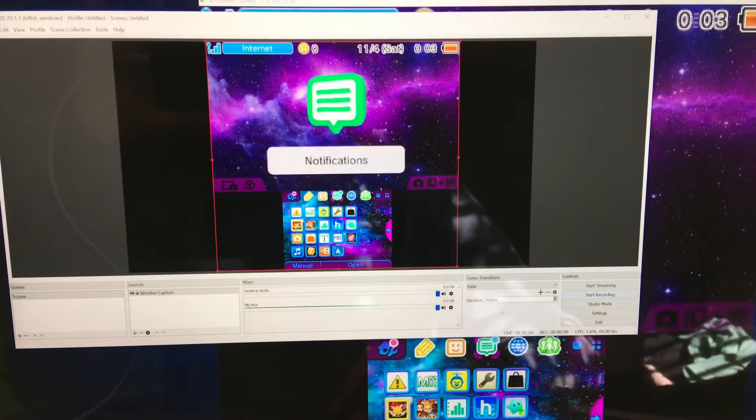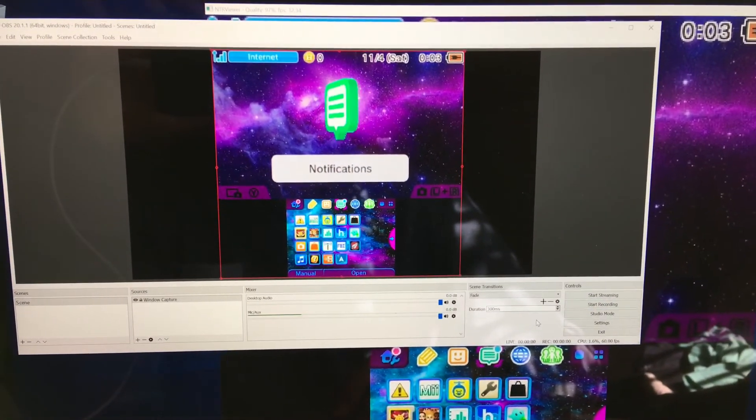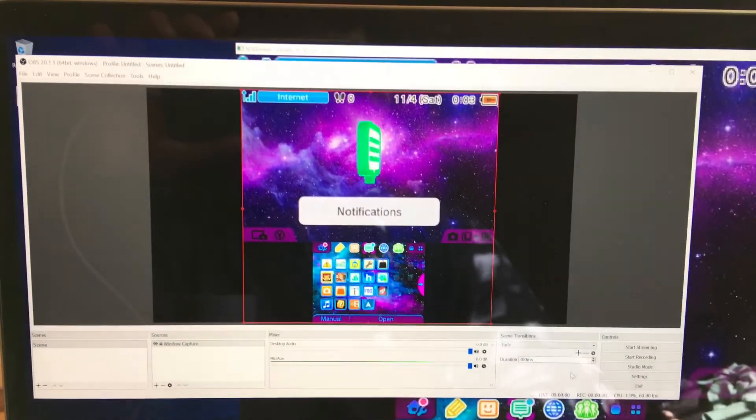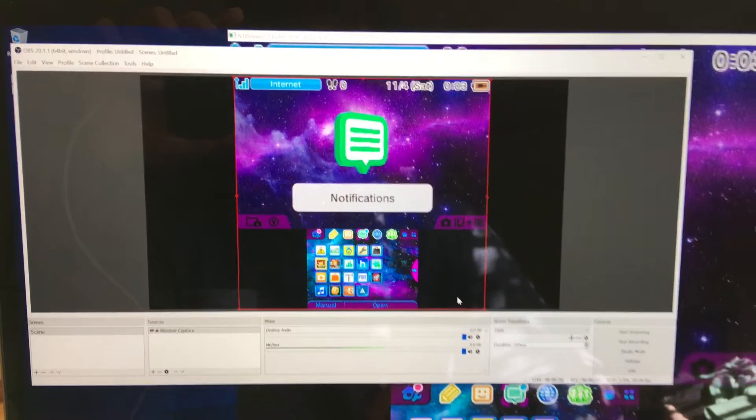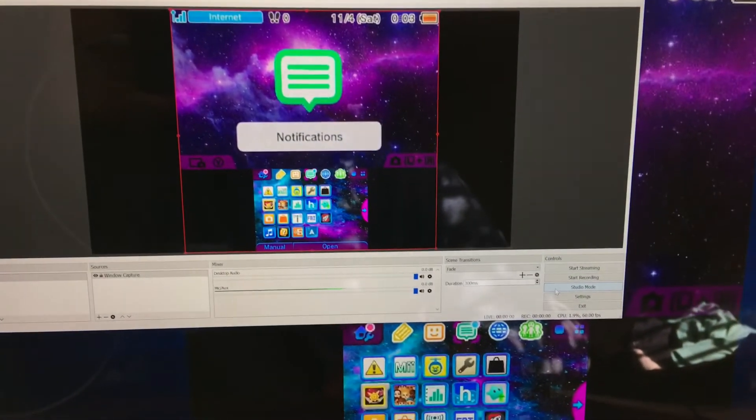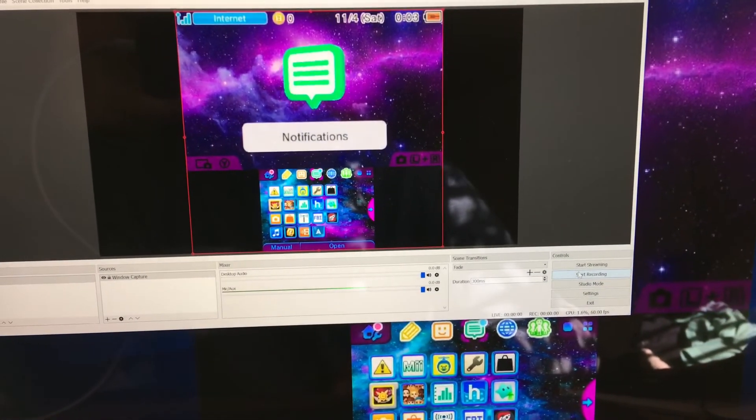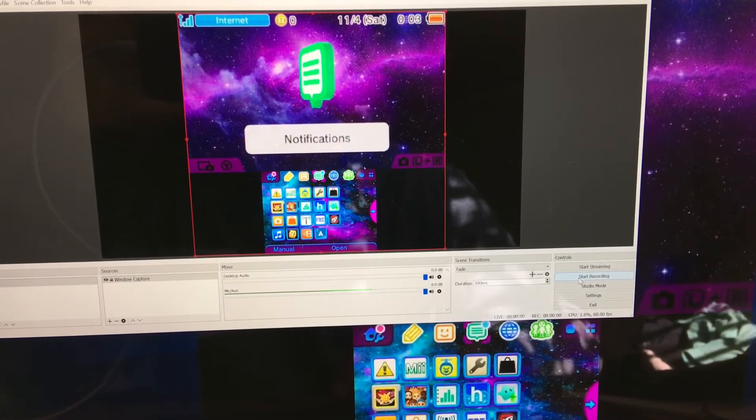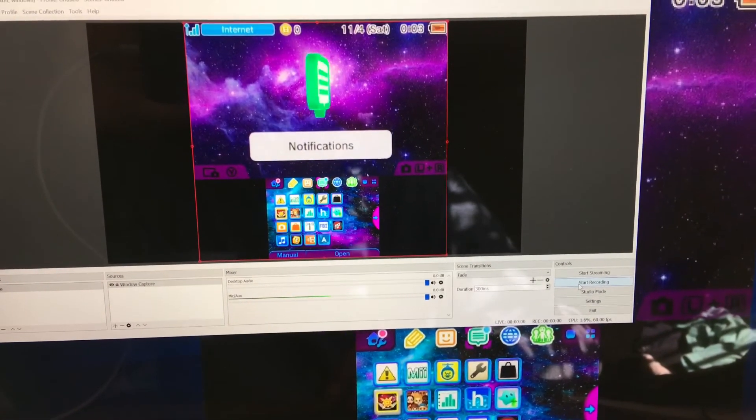That's a big one that people need to do. There's a ton of things you can do with this app, but I'm just showing you how to get into it, set up the capture card, and start recording.